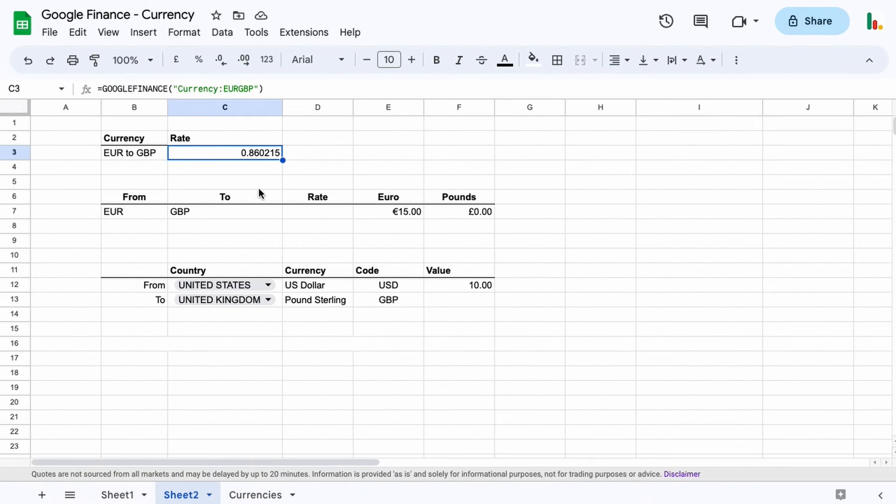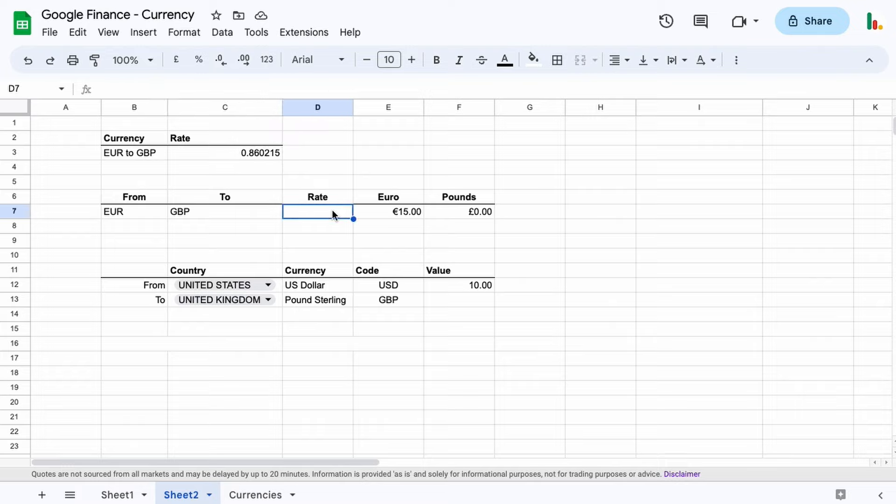And then in order to work that out as a final figure, we can just multiply the amount to convert from by the rate to get our amount in the other currency. But to make that a little bit more dynamic, we can use these fields here rather than typing it out manually like this, and I'll show you how to do that.